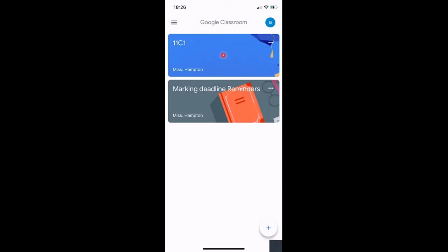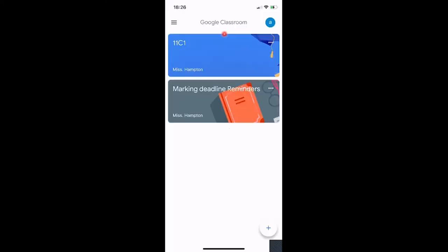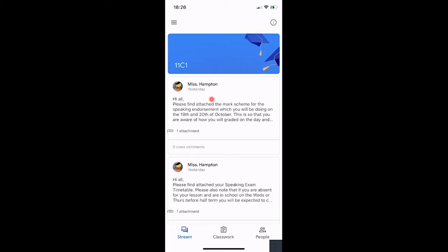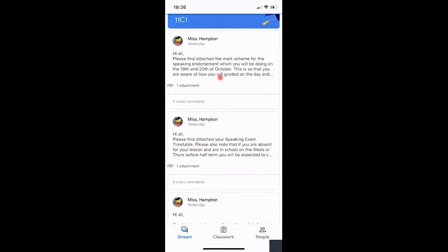Now I'm going to look at this 11C class as that's the one I've used for this demonstration. If you look up here there's a little 'A' — clicking that shows your account. You can click Manage Your Account or add other accounts, but you shouldn't need to. Your teachers will post information here and there can be attachments to documents.